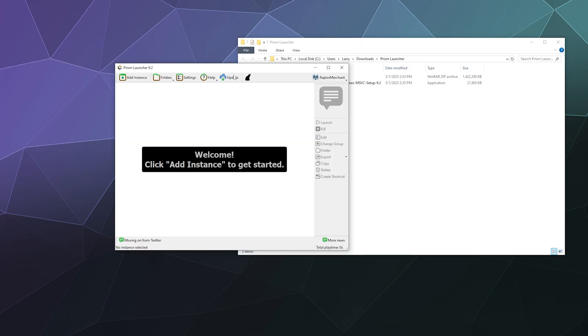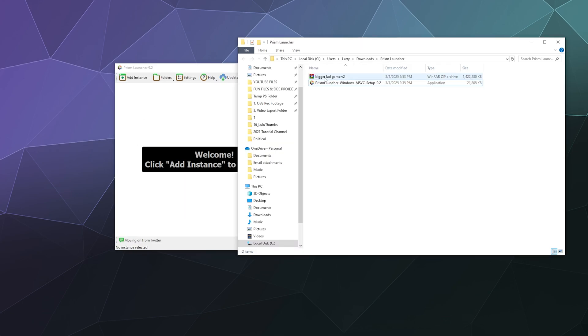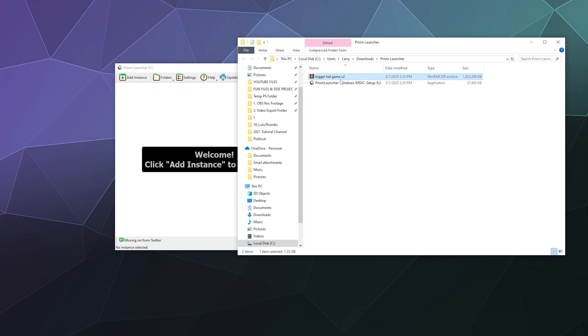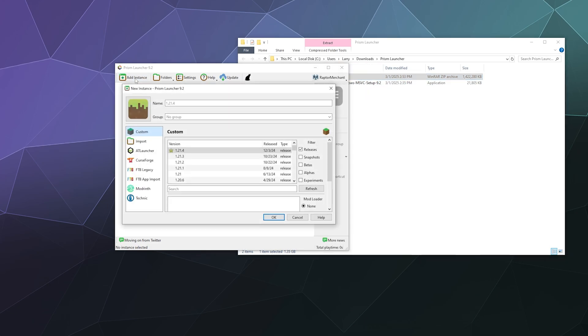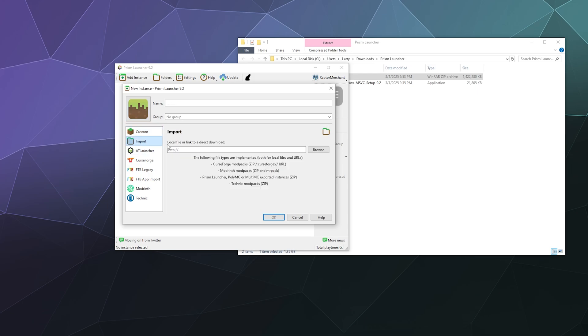So now we're inside of here. I want to install this Bigger Lad Game mod pack that my friend created so that all of our buddies on Discord can play Minecraft together. So I'm going to go to Add Instance, I'm going to go to Import.